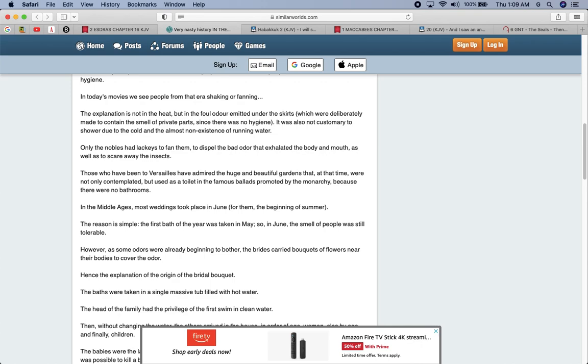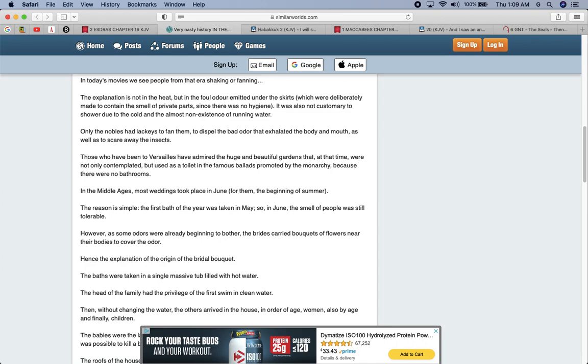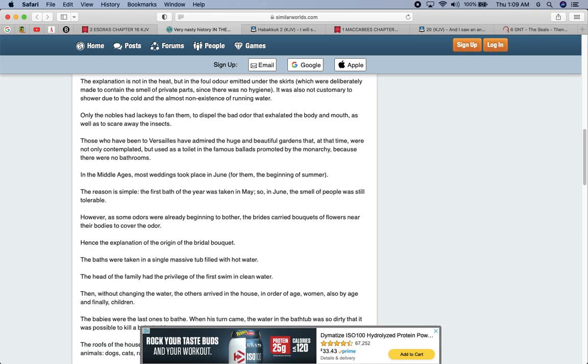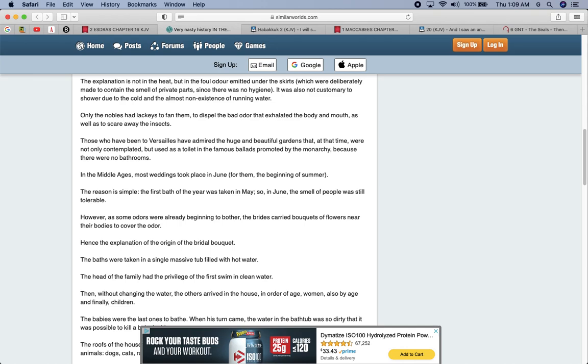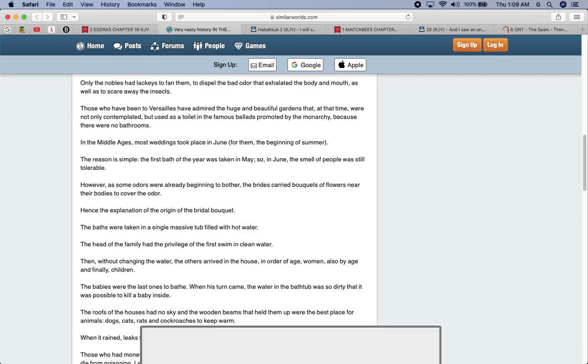The baths were taken in a single massive tub filled with hot water. The head of the family had the privilege of the first to swim in the clear water. Then without changing the water, the others arrived in the house in the order of age. Women also by age. And finally the children. Babies were the last ones to bathe. When his turn came, the water in the bathtub was so dirty that it was possible to kill a baby inside. How wicked is that? Everyone's in the same bath water. And they only take one bath a year and it's so filthy that it could kill a baby.